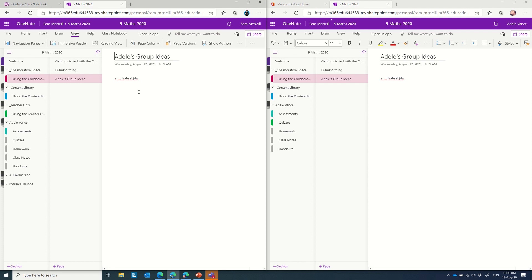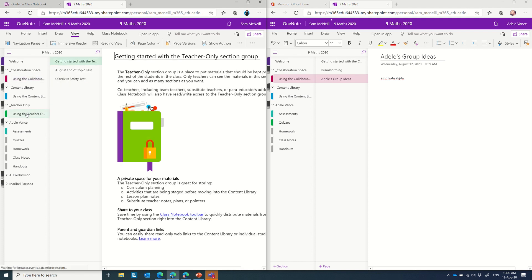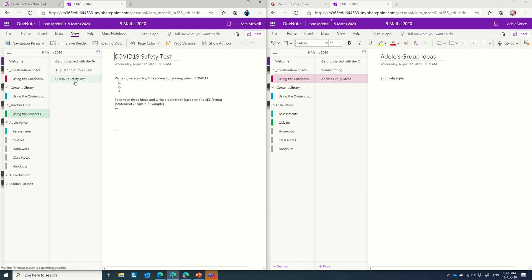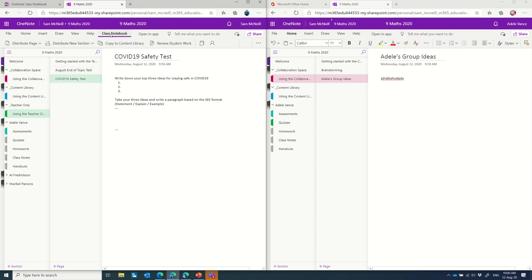What I really want to show you though, is how you can use the teacher-only section to prepare content in advance, and then distribute that to each of the student class notebooks. So if I come down to the COVID-19 safety test, you'll notice that the topic is very similar to what the brainstorm was about, and I want to distribute this as an assessment to check in on how my students are going. So I select the page, I go up to the class notebook menu, and I choose distribute page.